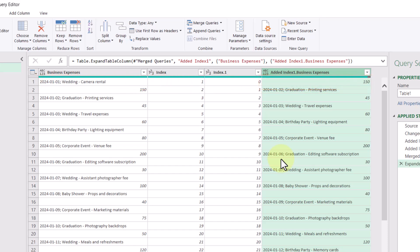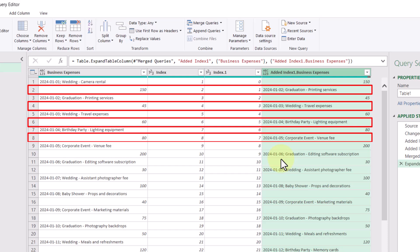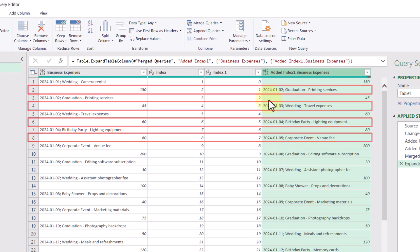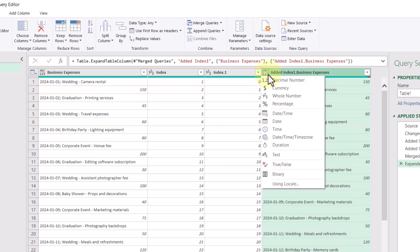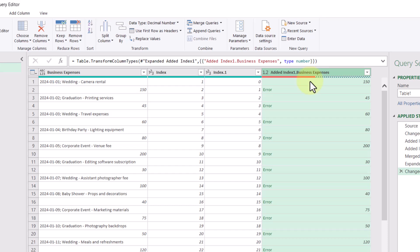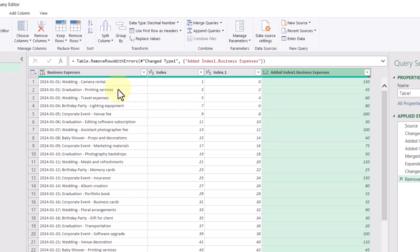However, some other things have happened here too. We have these rows that don't make much sense and we really don't need them anymore. So we can get rid of them by adjusting the data type of this new column to be decimal numbers, which will create a bunch of errors. And that's OK because we can remove them using this remove errors command.